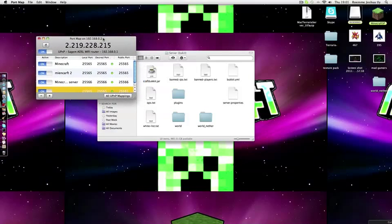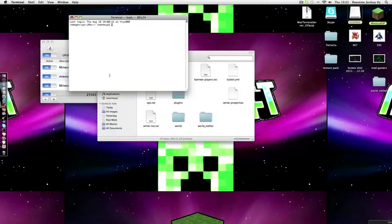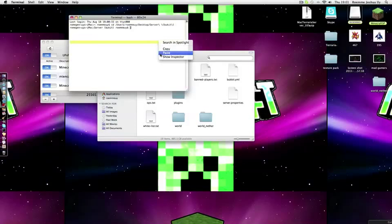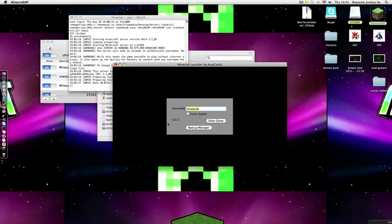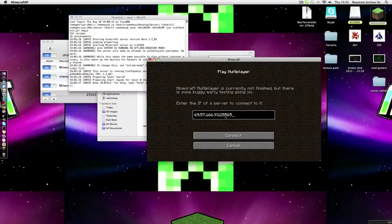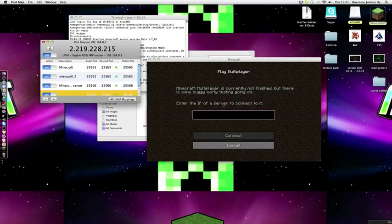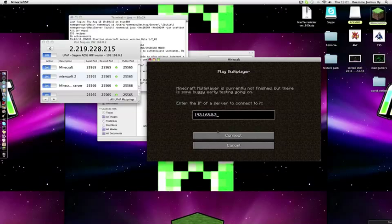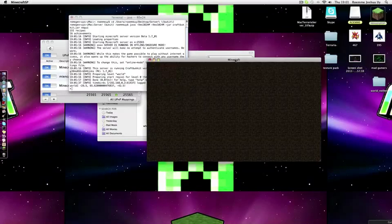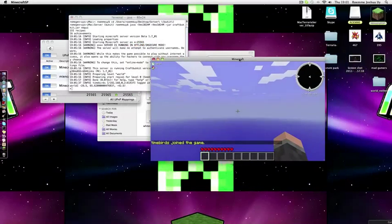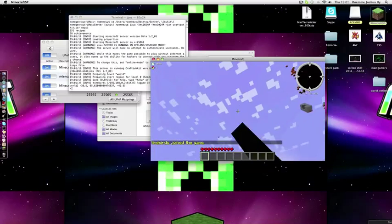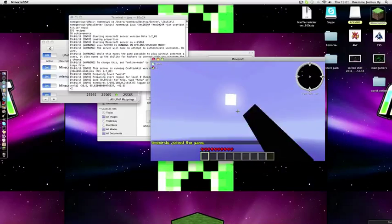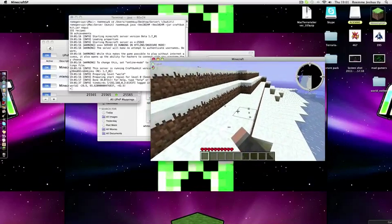First things first, you want to run the Bukkit server. You should still have that code, it should run perfectly. Then open your Minecraft. Once you write your IP, which is right here, 192.168.0.2, it should work. Minecraft is loading up and rendering the world. It's a snowy world.